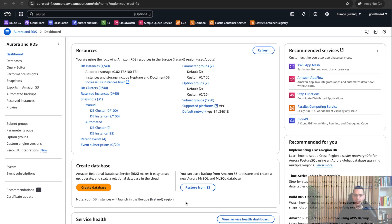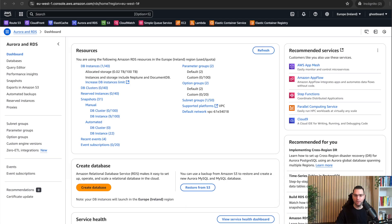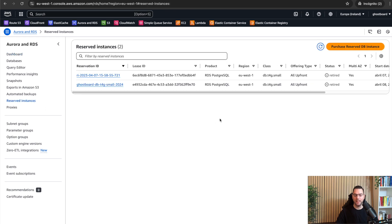So let me share my screen and show you how to do it step by step. Log in to your AWS account and go to RDS, the relational database service. In the left menu, click on reserved instances, then click the orange purchase button. So here we go.